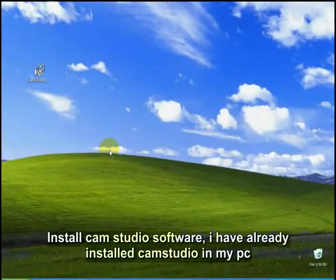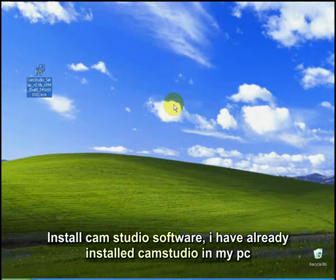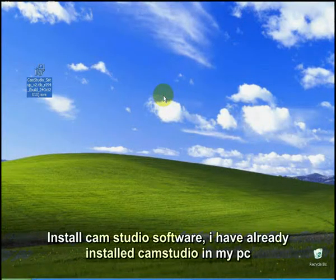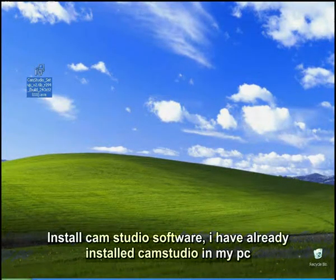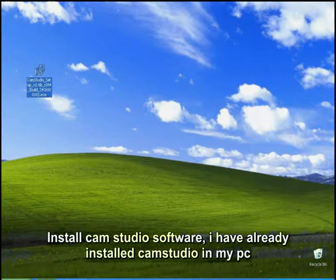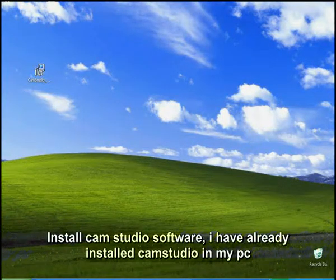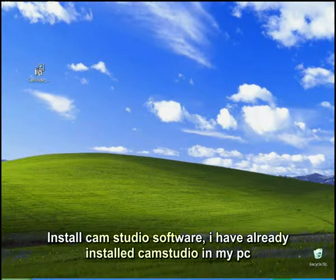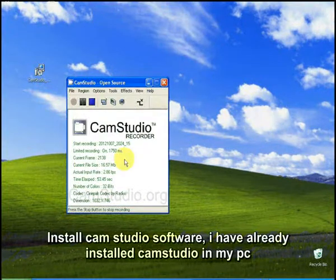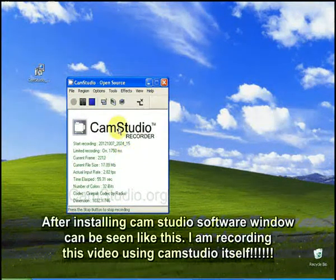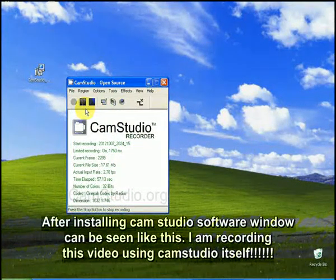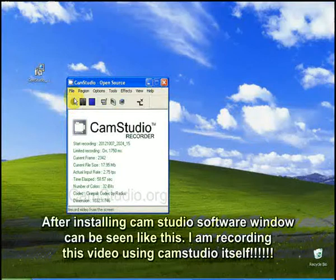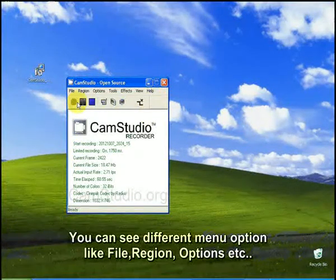After installing CamStudio software, you can record a video using the CamStudio software. The CamStudio software window is there.